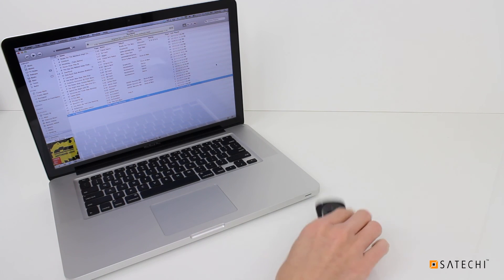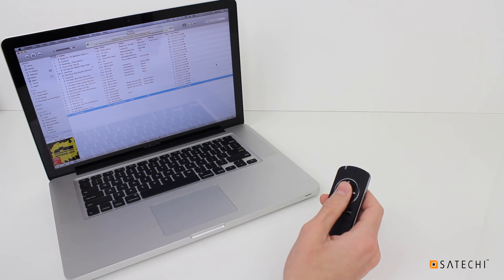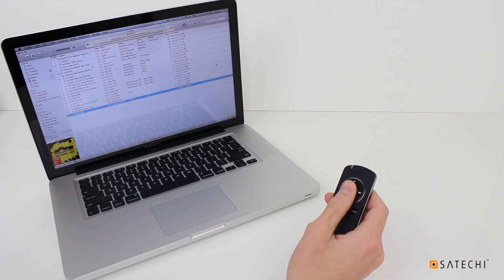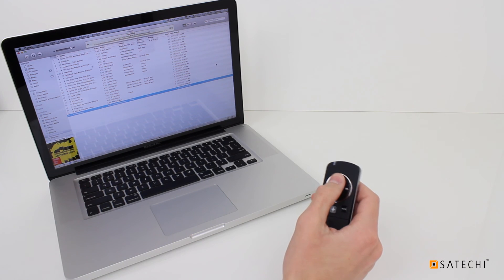Play or pause tracks with the Center button. Use the Up and Down arrows to adjust volume.